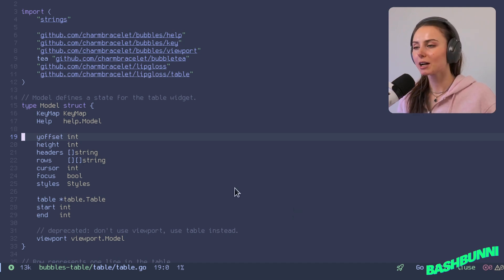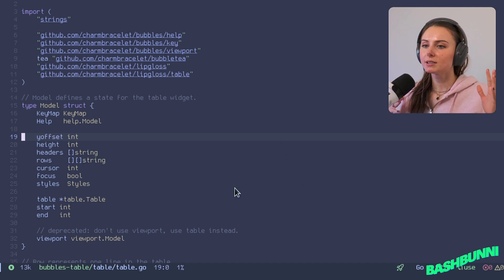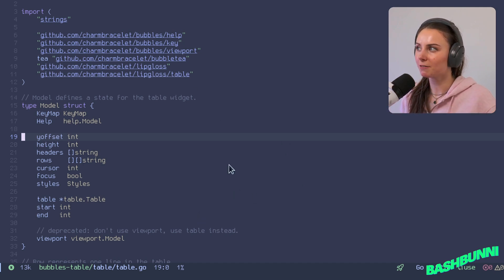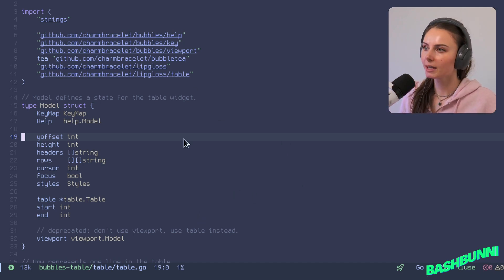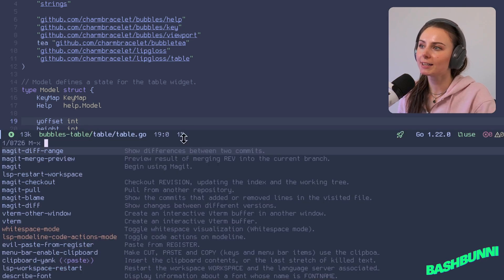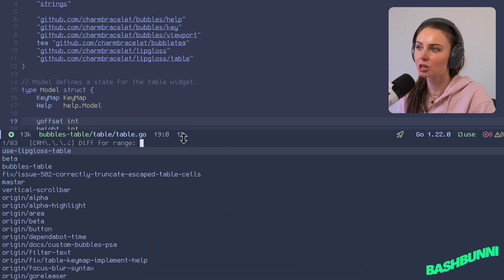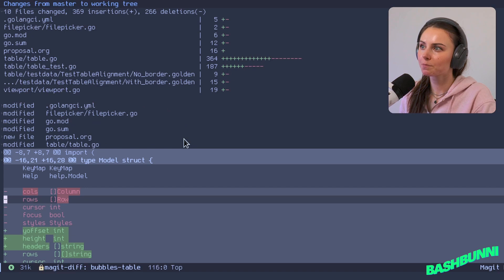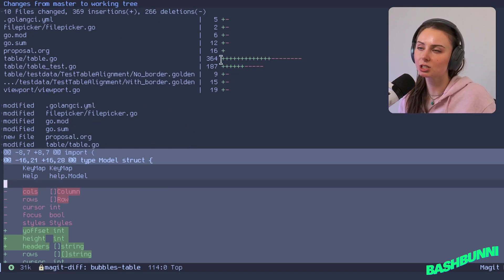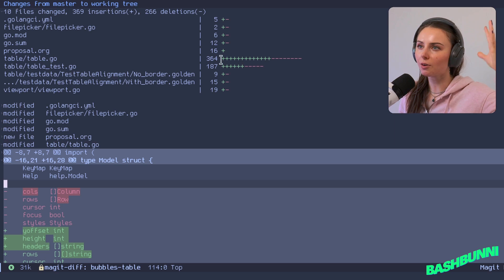Let's say I'm on a feature branch, this is my feature branch for bubbles right now. One way that I can do this is magit diff range, and then I'm just going to choose master for example. It's going to tell me how many files were changed, how many insertions, how many deletions, like a full overview of all the changes in the git history.